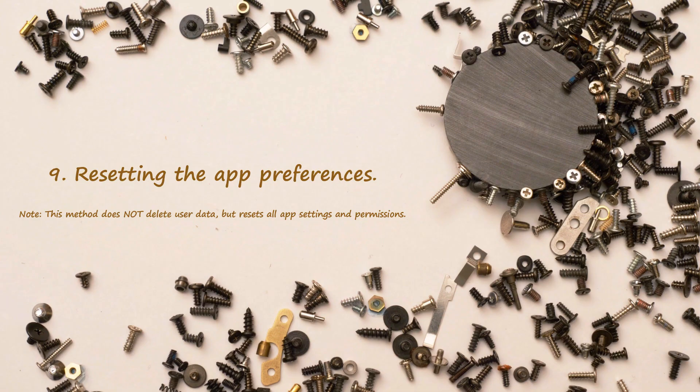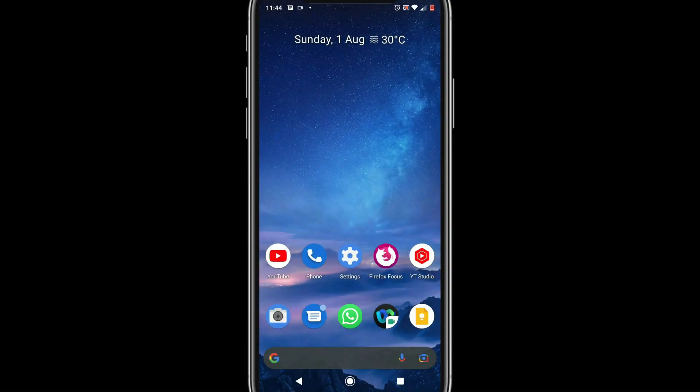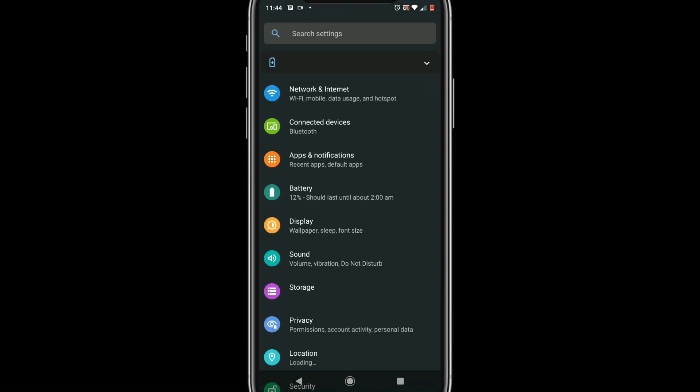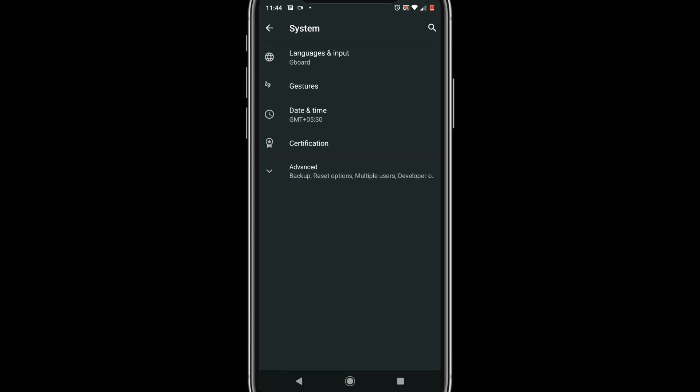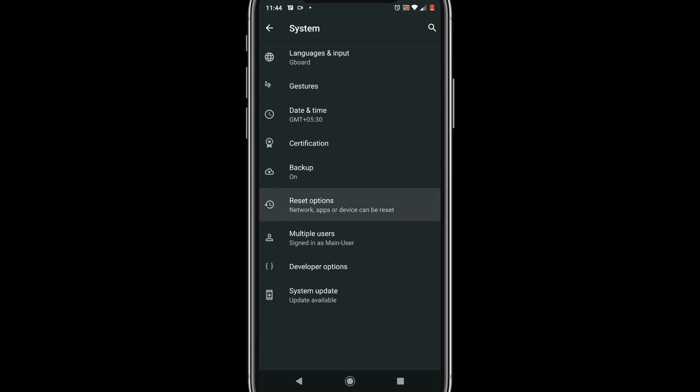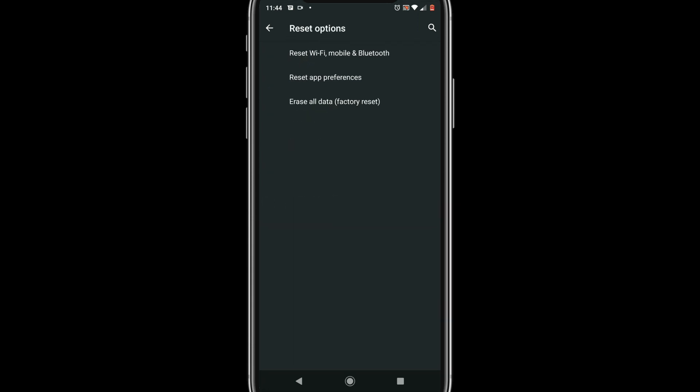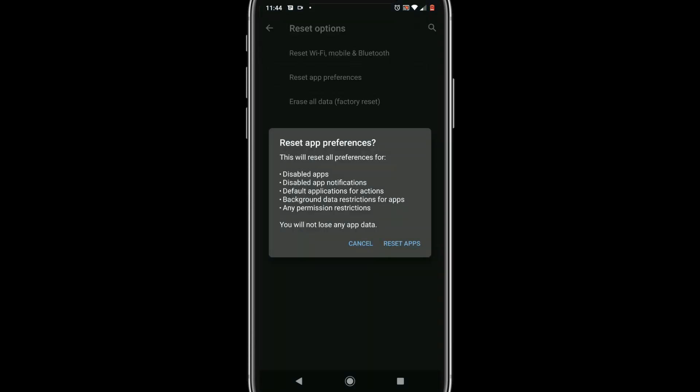Solution 9: Resetting the app preferences. Please go to settings, select system, advanced, reset options. Over here please select reset app preferences. Please follow on screen instructions and complete the rest of the process.